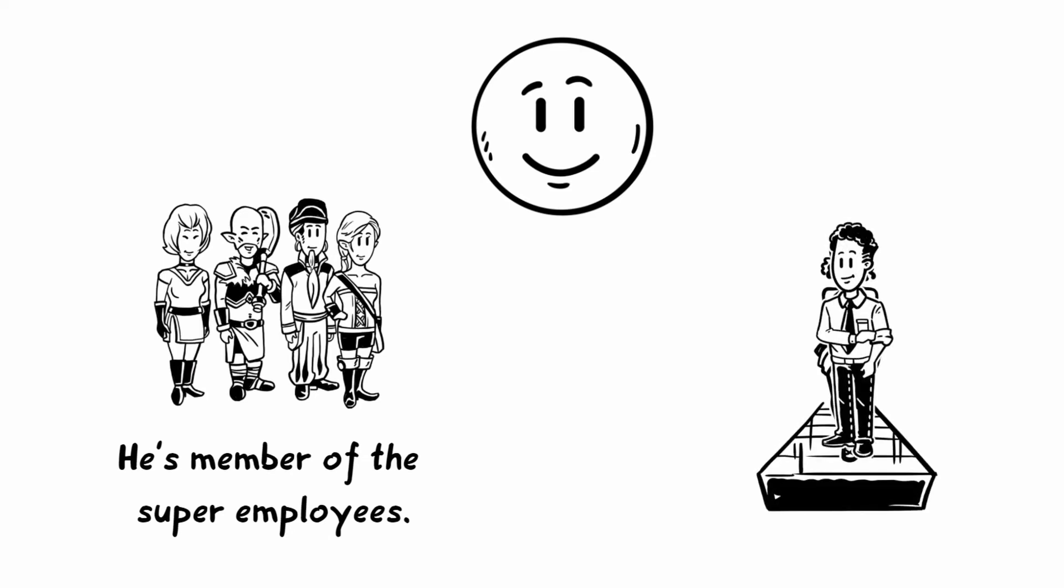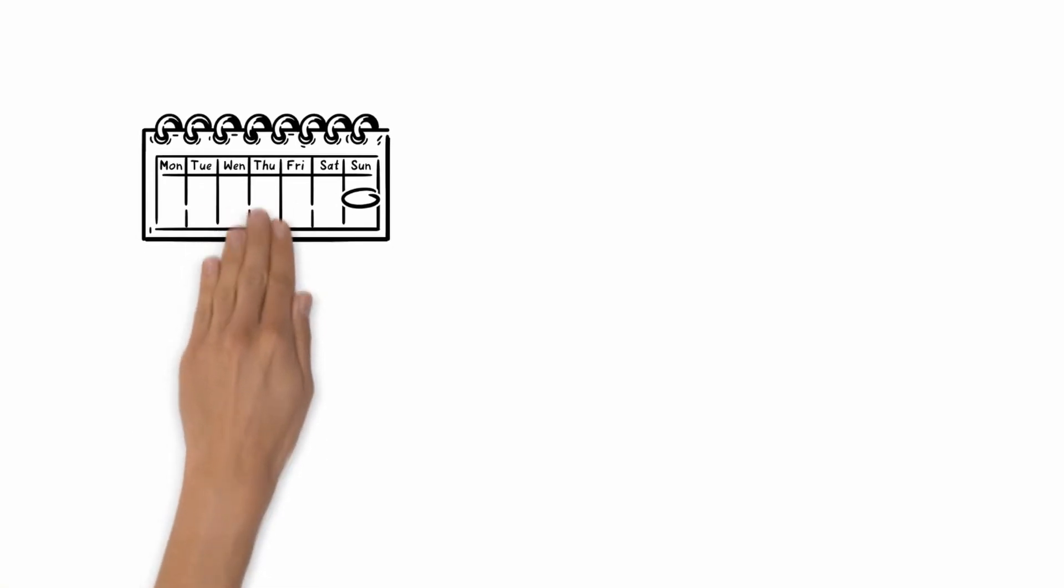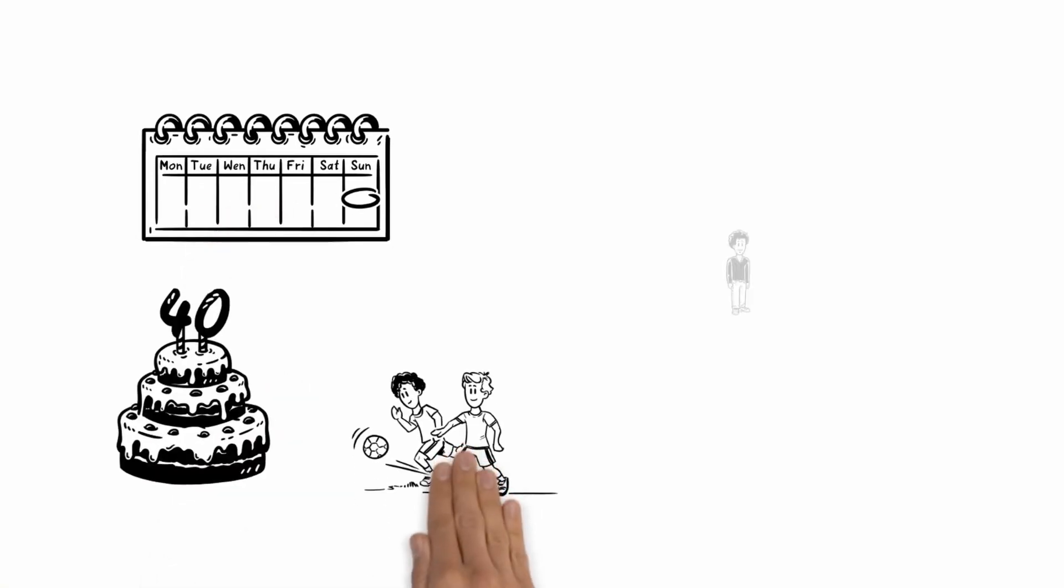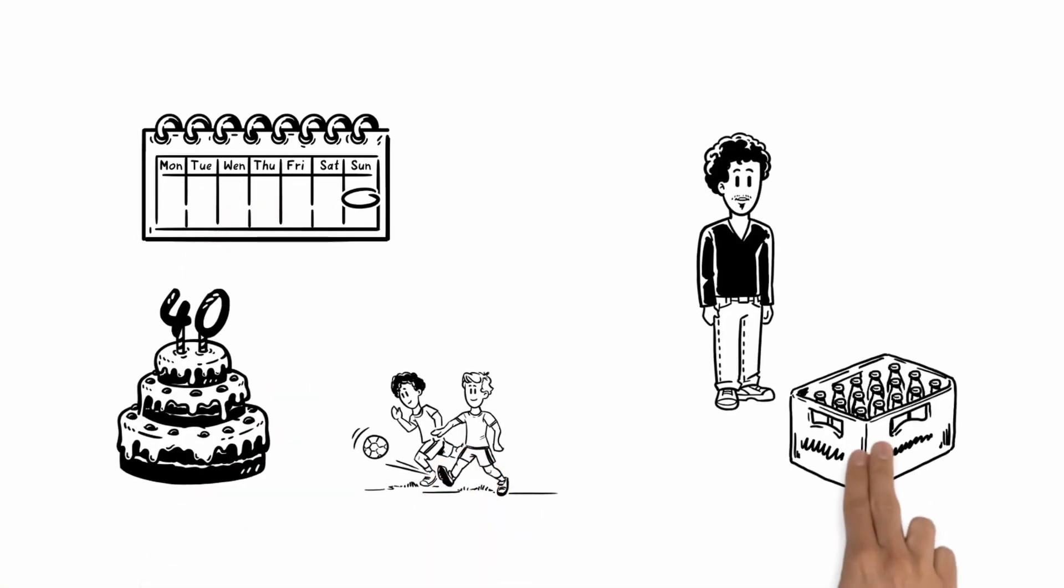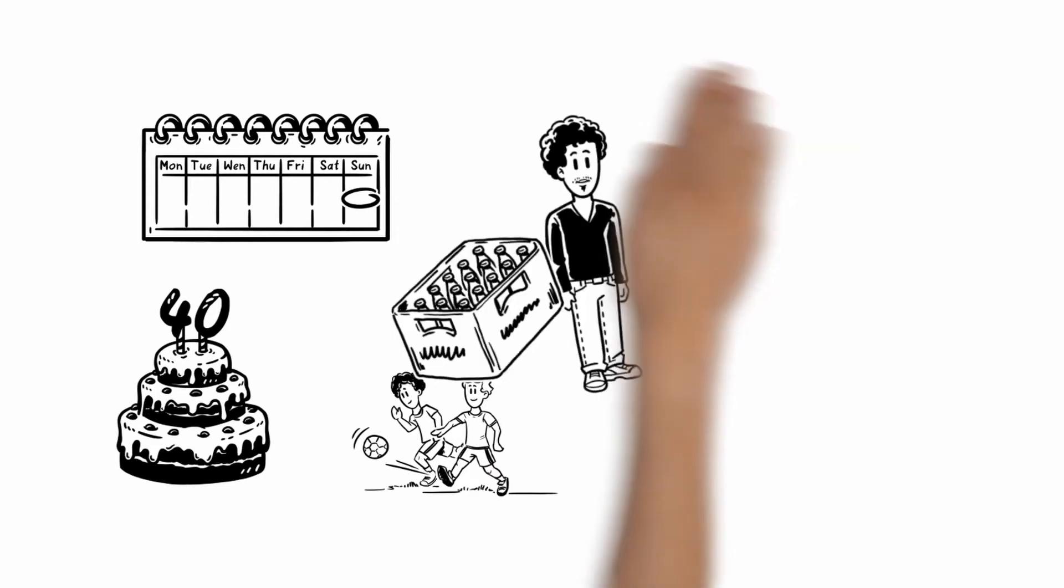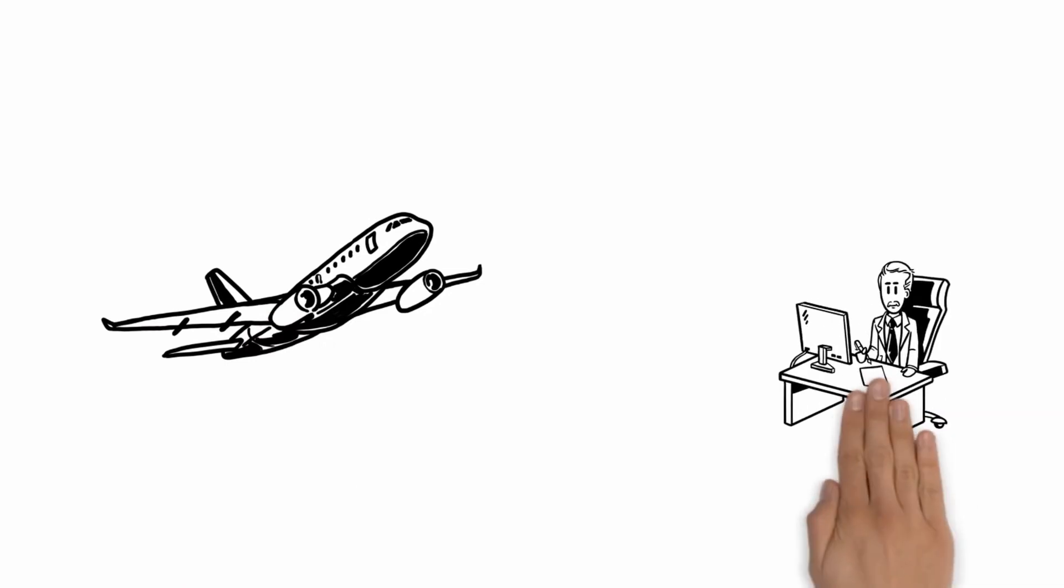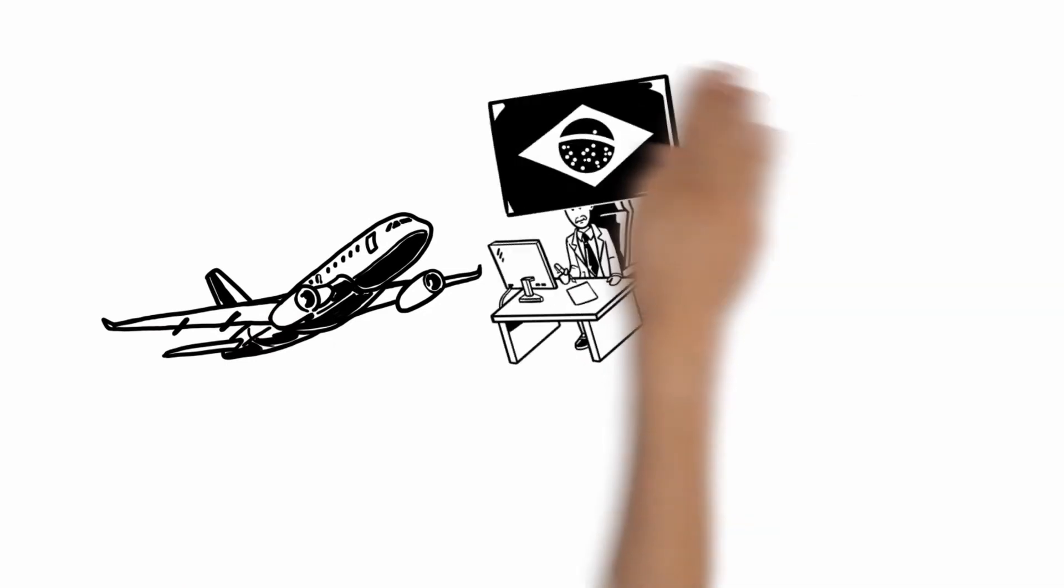But this Sunday was the 40th birthday of his brother, and Harry had not only one beer. We all know it! Luckily, he could get his flight last minute to his customer in Brazil. After arriving there, he recognizes that he has forgotten his laptop. Oh no!